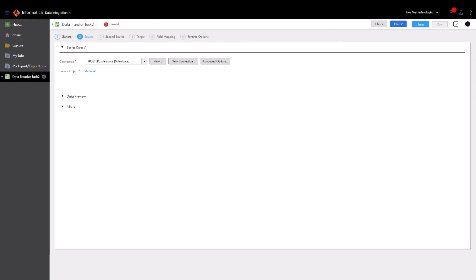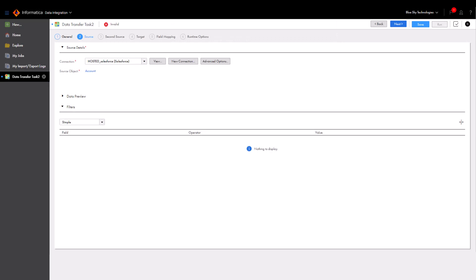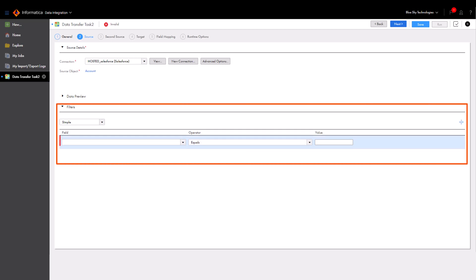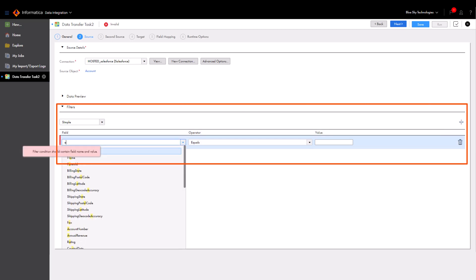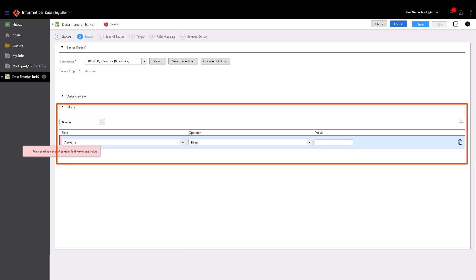After you select an object, the data preview area lets you preview the data. We want to only pass active accounts to the target. So let's filter the source data by the Active C field and set the condition to Yes.